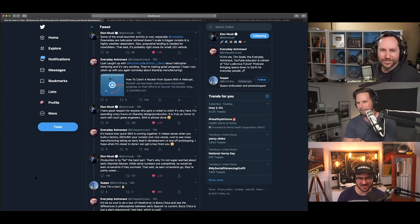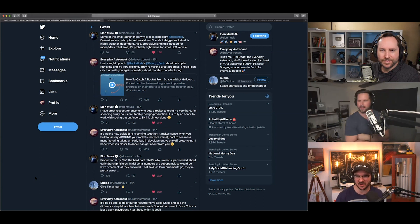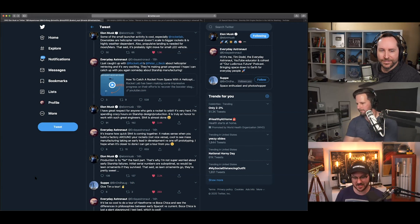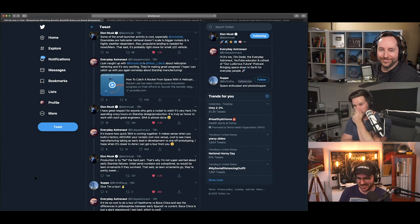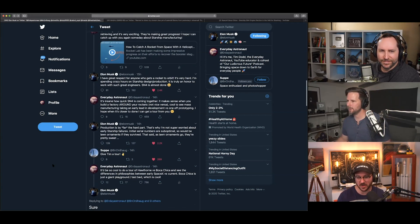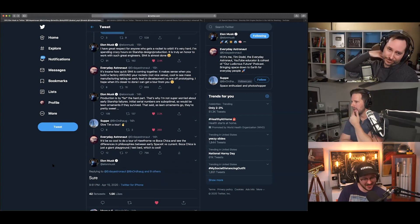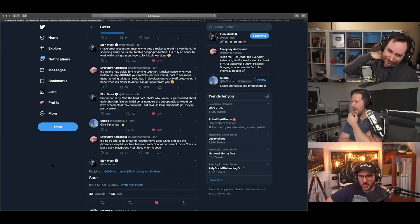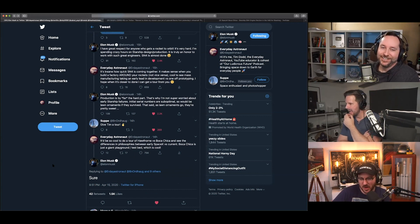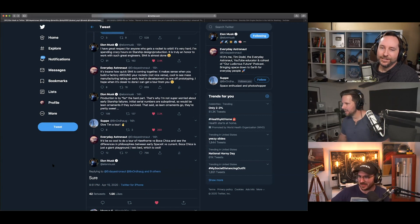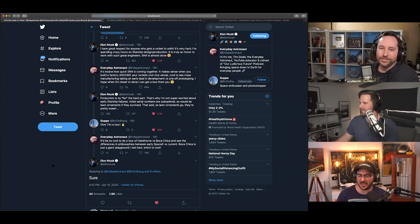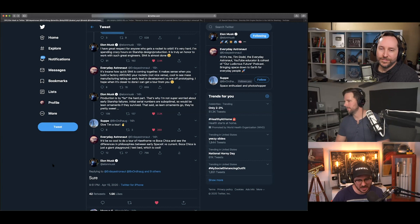So, this is when I interjected with my own little spice. I just caught up with Rocket Lab's Peter Beck about helicopter retrieving, and it's very exciting. They're making great progress. I hope I can catch up with you again someday about Starship manufacturing. See what I did there? He goes, 'I have great respect for anyone who gets a rocket into orbit. It's very hard. I'm spending crazy hours on Starship design production. It's truly an honor to work with such great engineers. Serial number four is almost done.' So, you'll see. I keep prodding. It's insane how quick serial number four is coming together. It makes sense when you build a factory around your rockets and not vice versa, because they're literally building their factory around their rockets.